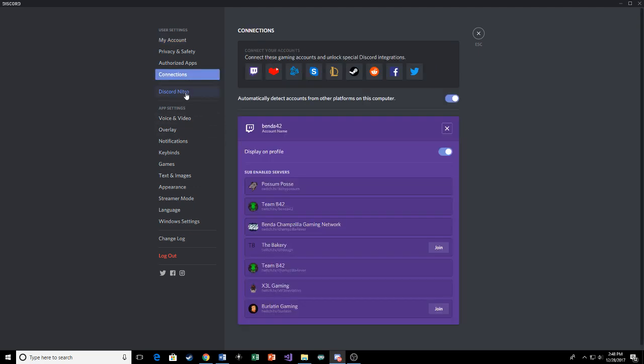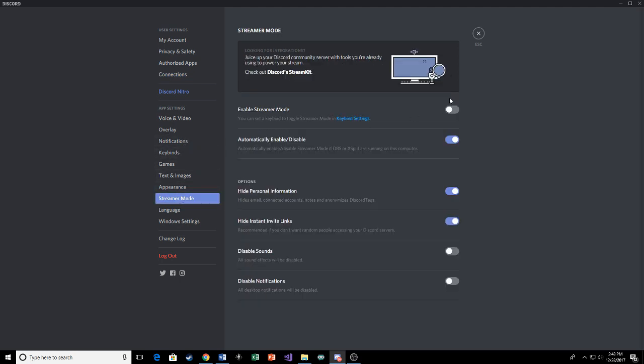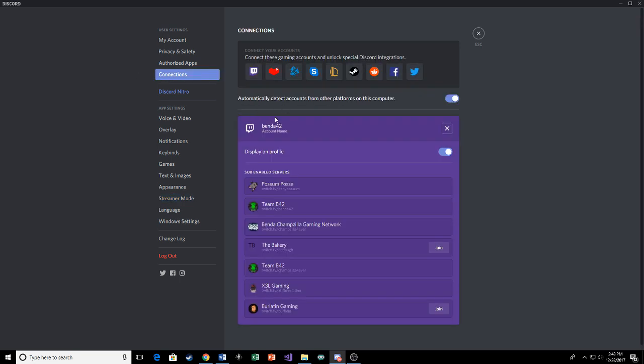Sometimes it's going to tell you if you have streamer mode enabled, you've got to disable it. So you've got to go down to streamer mode, make sure this is disabled. Usually it'll just kick you over there. You've got to disable that. And then all you've got to do is hit on the Twitch right there and you'll be integrated with Twitch.